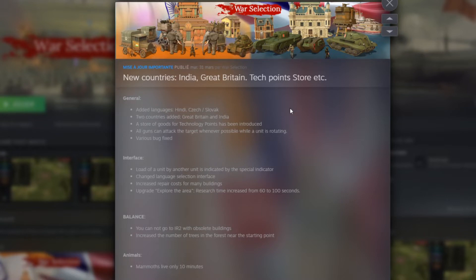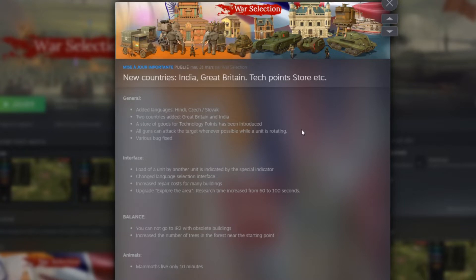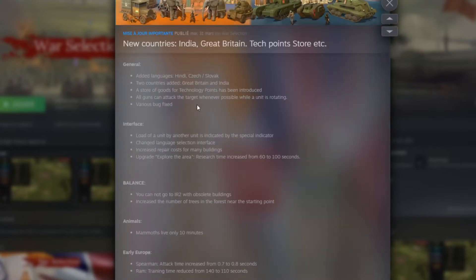Then, Aldegon can attack the target whenever possible while the Ionic is rotating. That's kind of cool because that removes the fact when, for example, you need to turn around one unit and that unit needs to fully stop before shooting. Now they will be able to shoot while doing the rotation as soon as they have the target on sight.